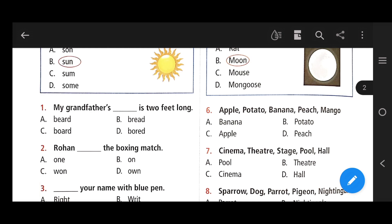Rohan dash the boxing match. The right answer is C — won, spelled W-O-N. Rohan won the boxing match.